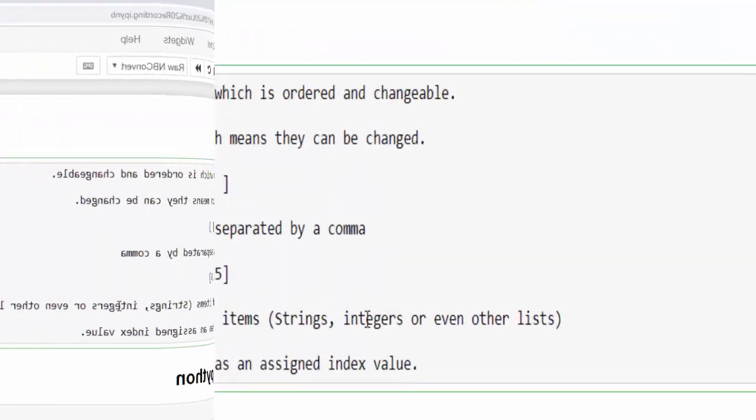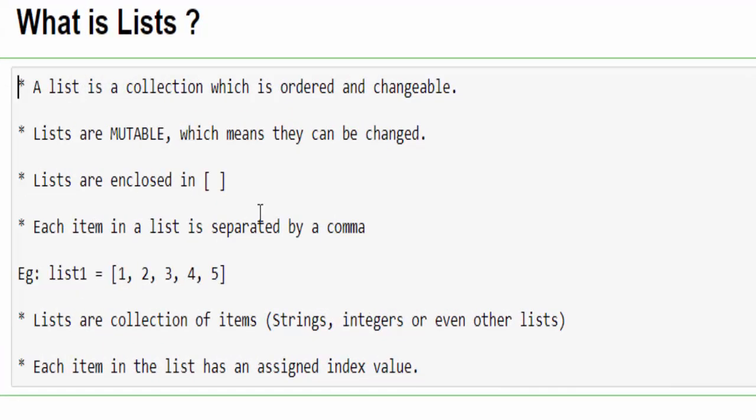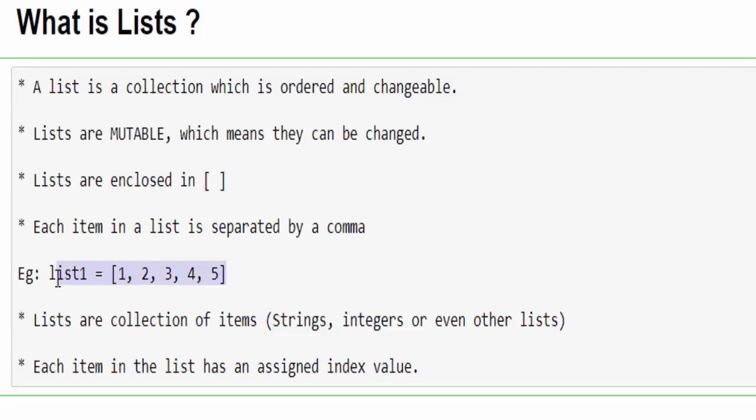What is list? It is the collection of elements which is stored in a single variable. In Python, we will create list using square enclosed brackets. Here you can see an example. Under a single variable, we can store multiple values and each value is separated by comma.